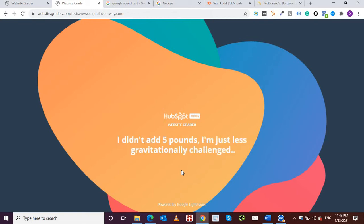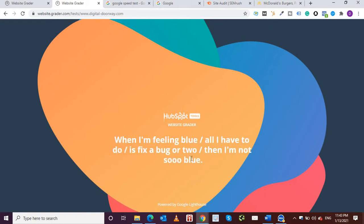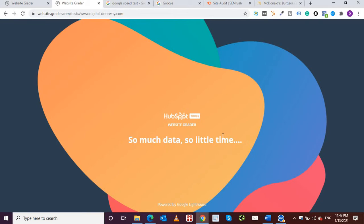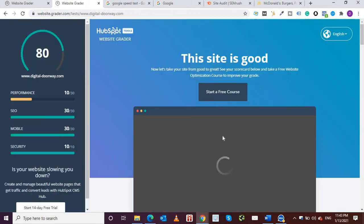So the website grader of HubSpot is running. You can add in any website that you want and there's no limit to the number of websites that you can test using this free tool. So it's a great tool to use.